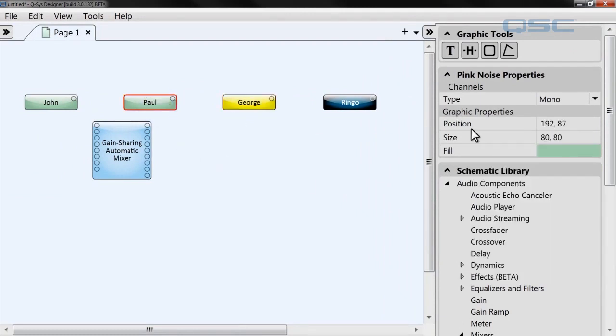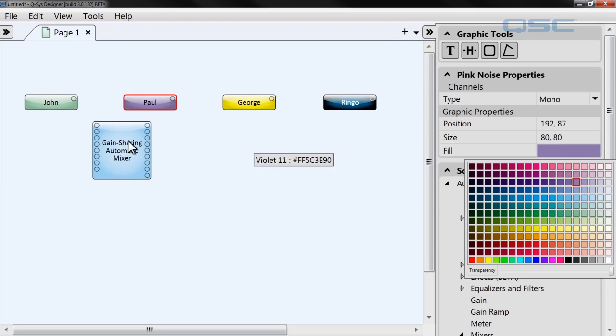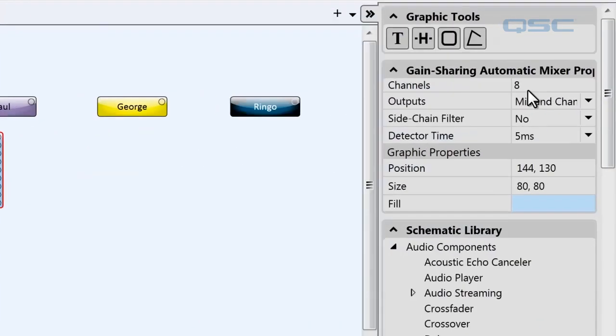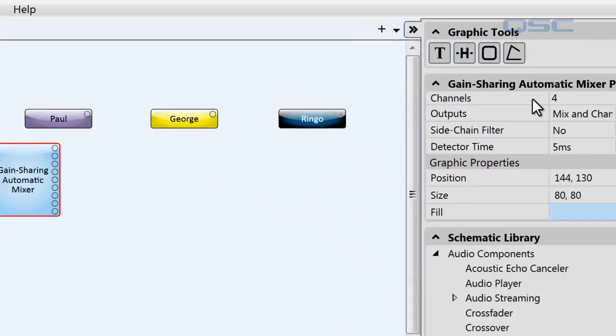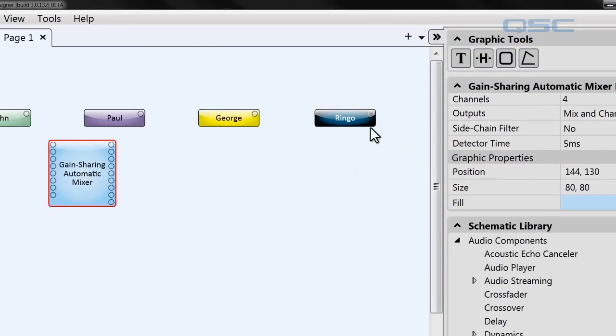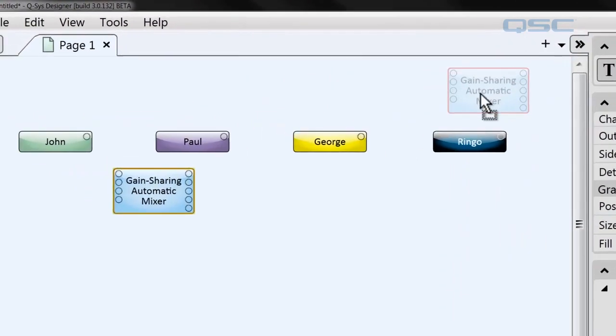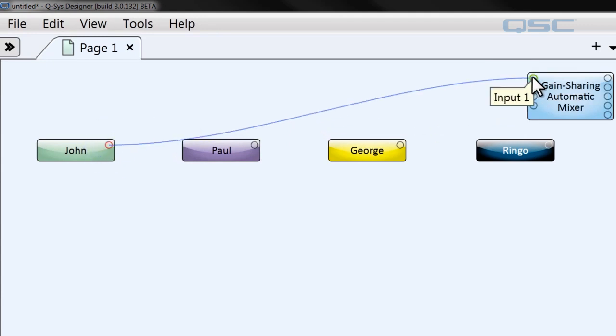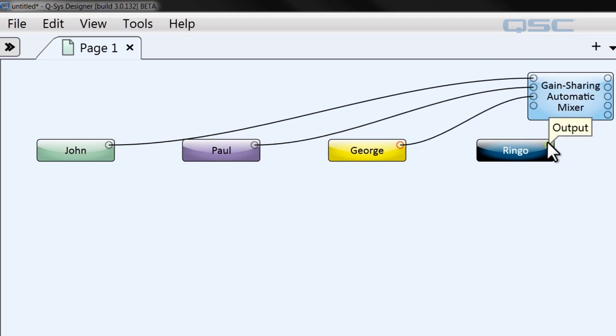Now the next thing we're going to do is take a look at the Gain Sharing Automatic Mixer component. Over here in its properties panel, we'll set the channels field to four because that's how many microphones we're using today. You can see now there are only going to be four input pins on the mixer. We're going to wire our four speakers to these input pins. John will be in input pin one, Paul is input pin two, George is input three, Ringo is input four.